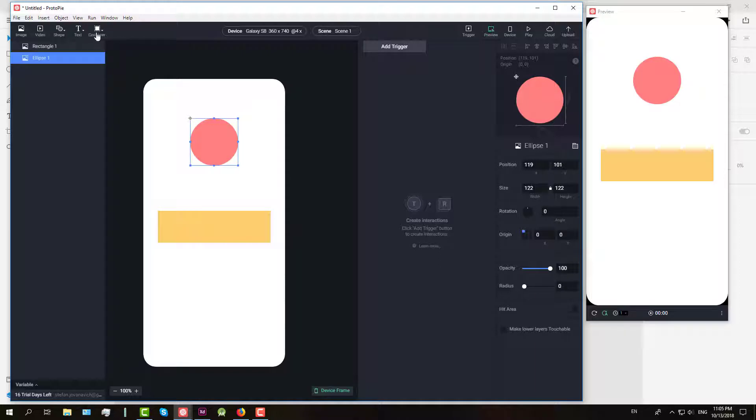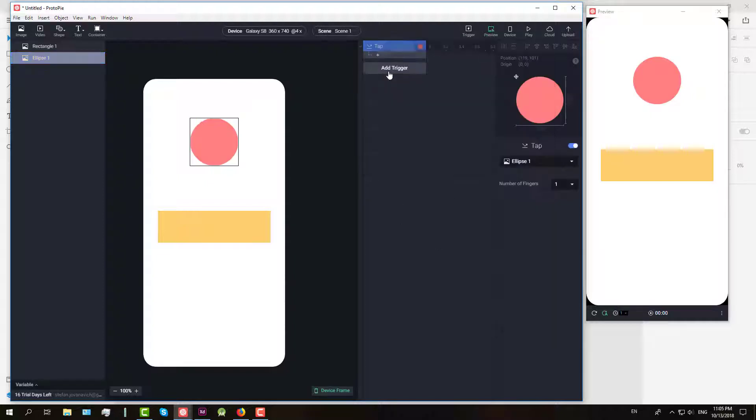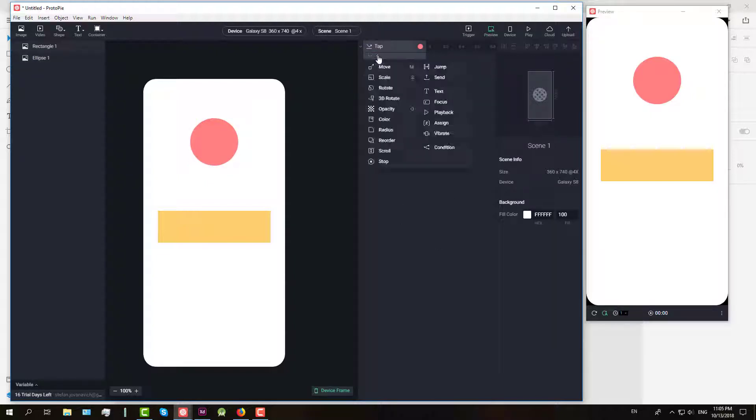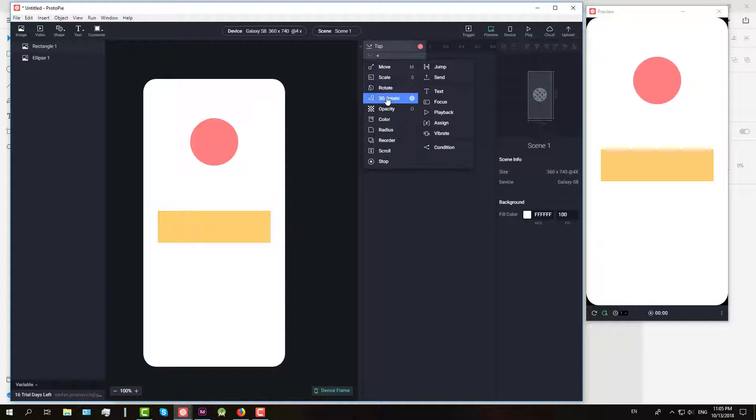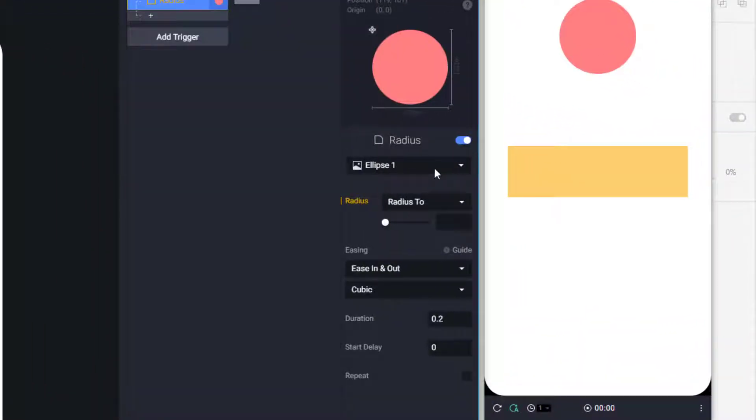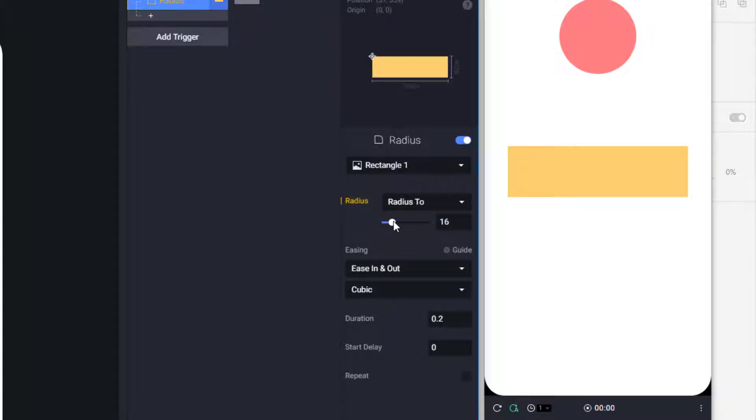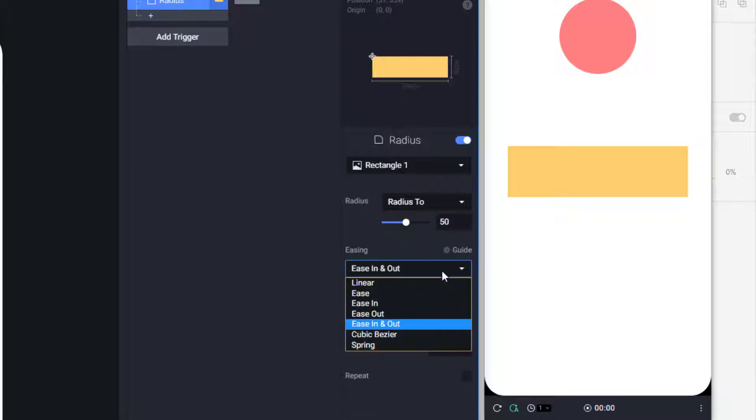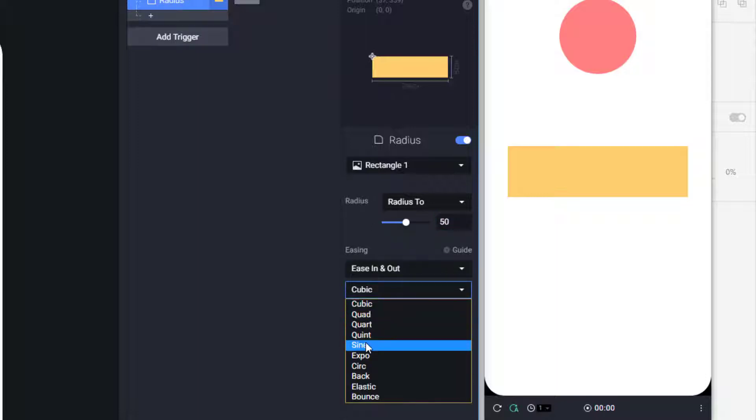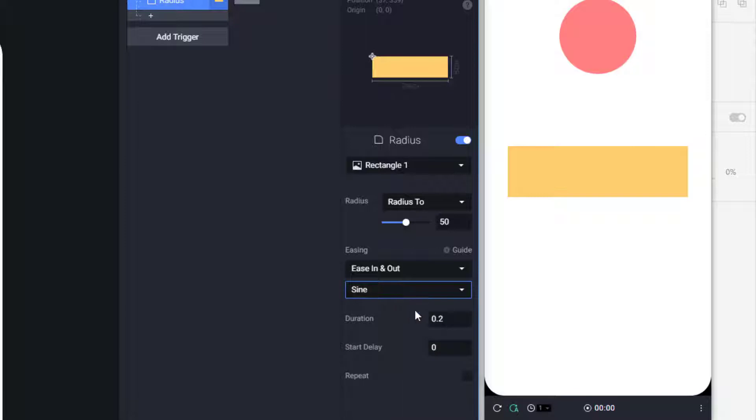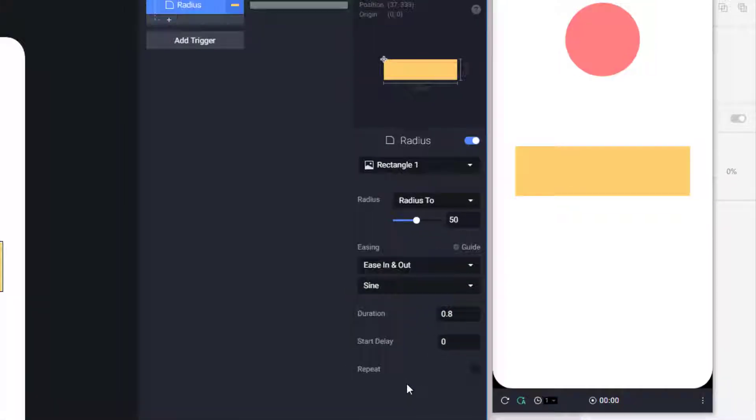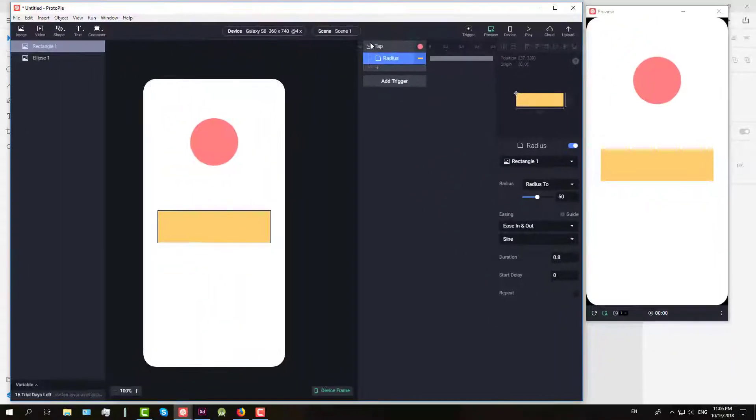As you can see we have rectangle and ellipse. Let's say we want to have a tap trigger and when we tap on our red circle we're going to change the radius of our rectangle to let's say 50. We can select easing, easing out, and we'll select this sign. The duration will be set to 0.8 and let's click play.